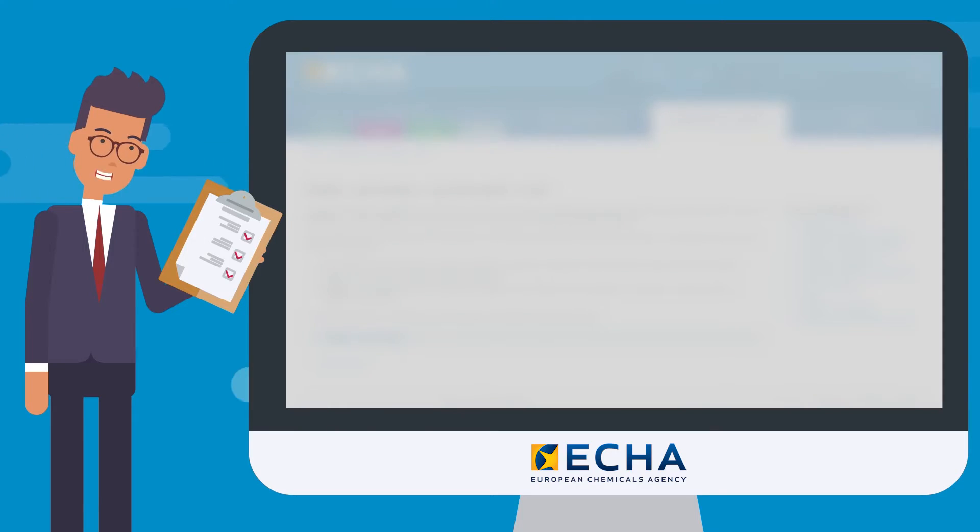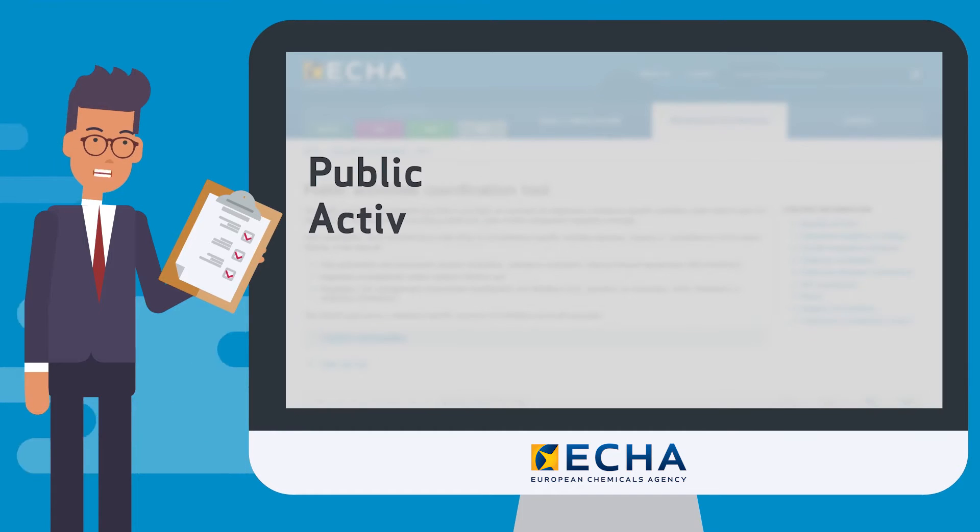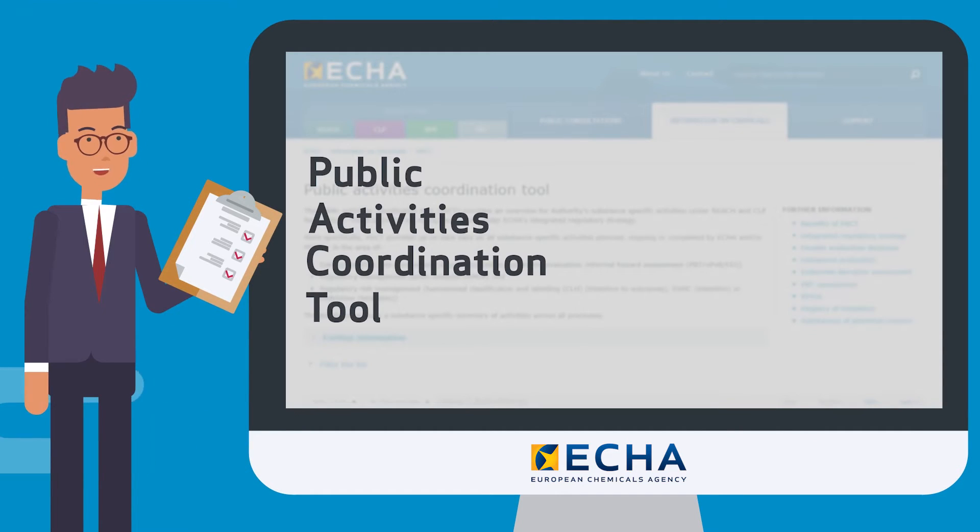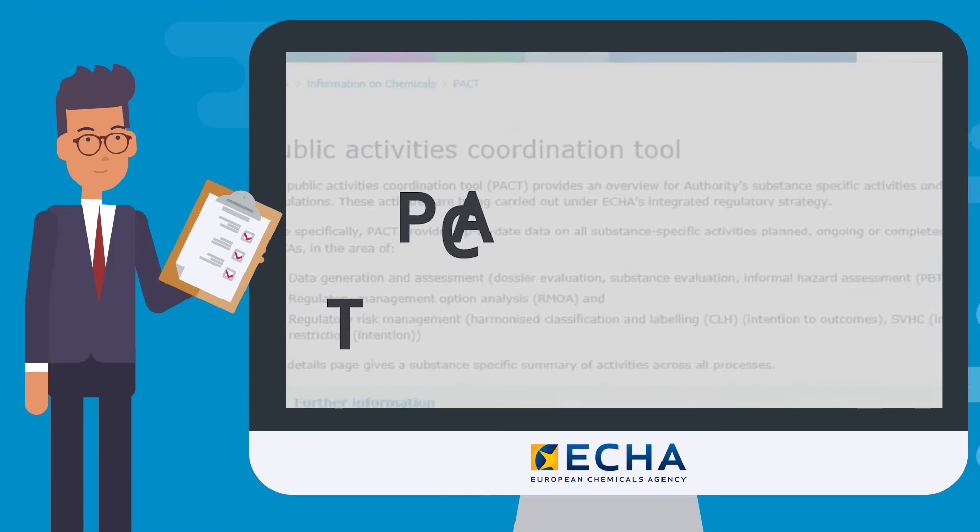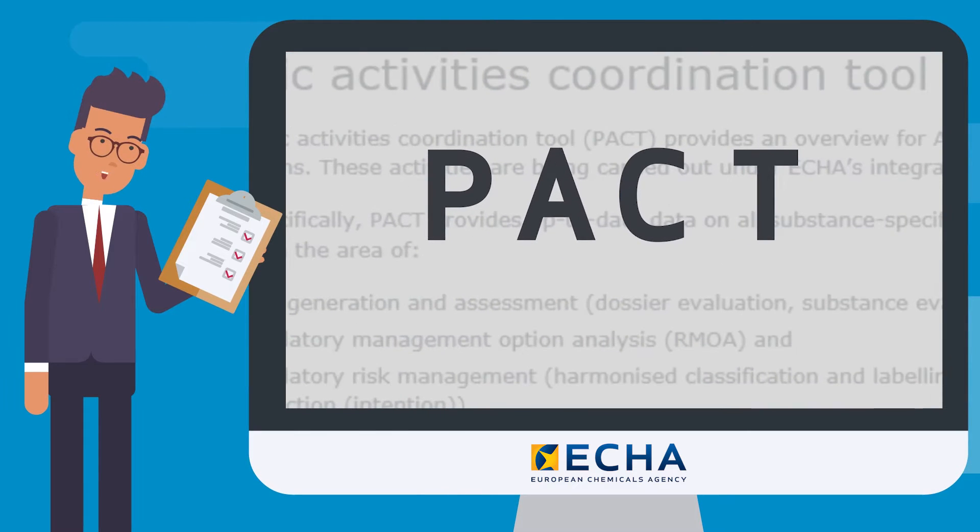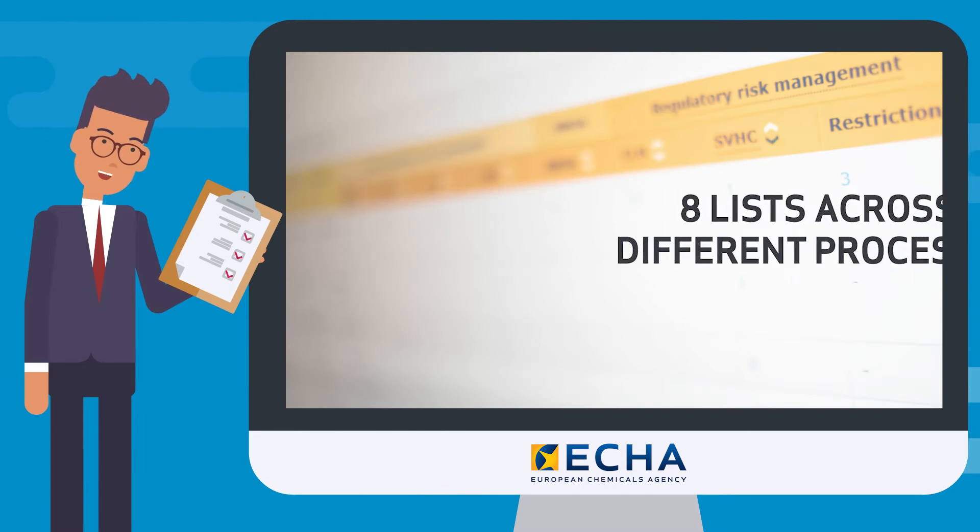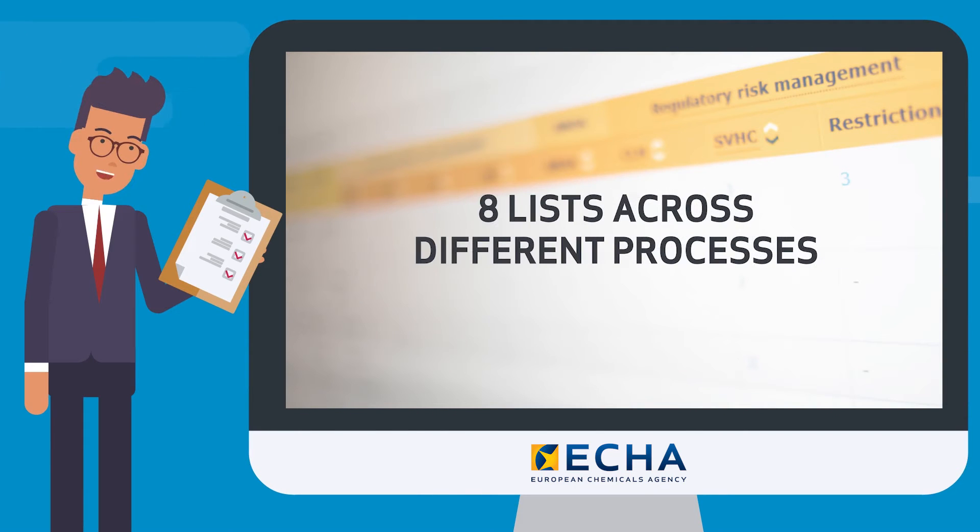In this video we will introduce you to our public activities coordination tool also known as PACT. PACT brings together eight lists across different processes under REACH and CLP.